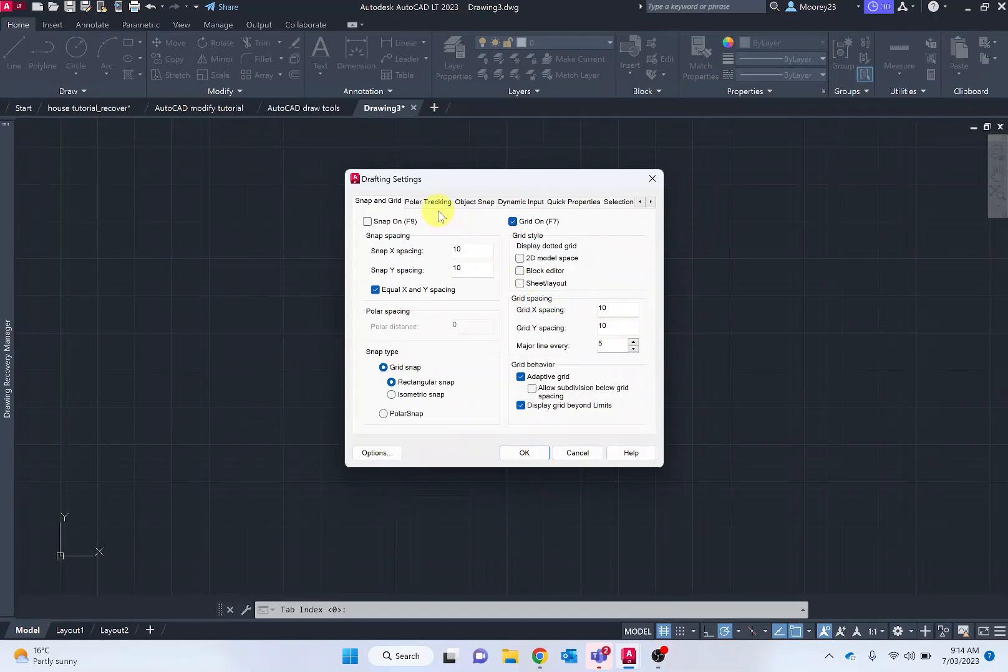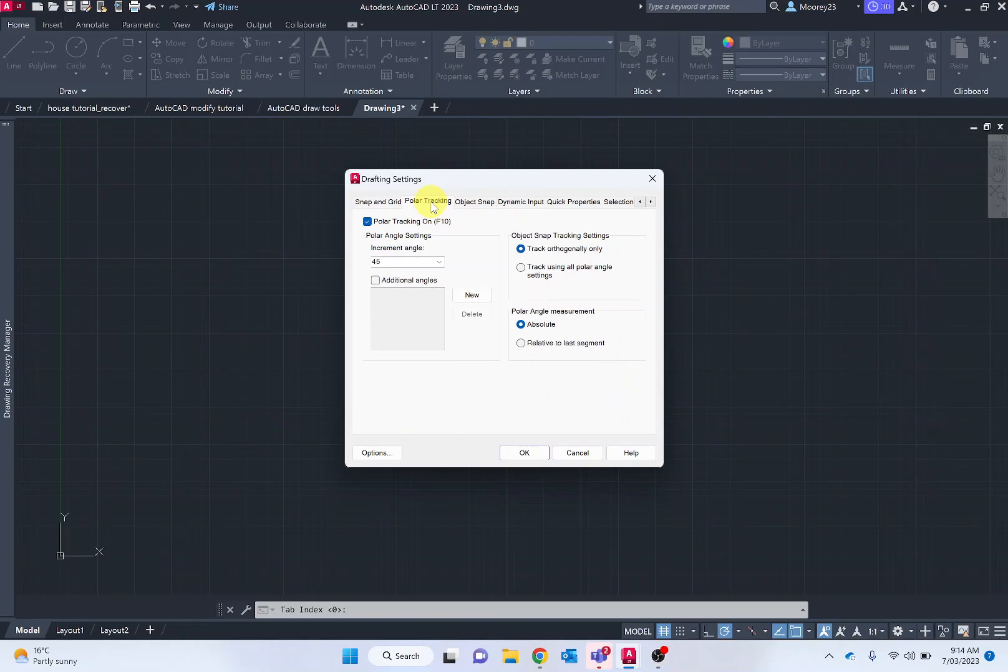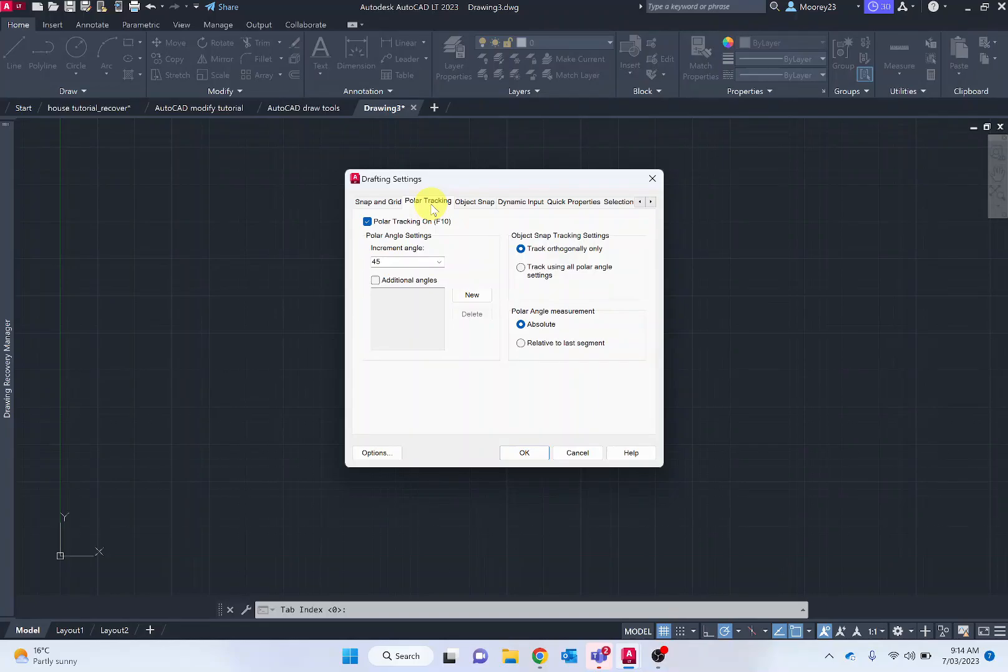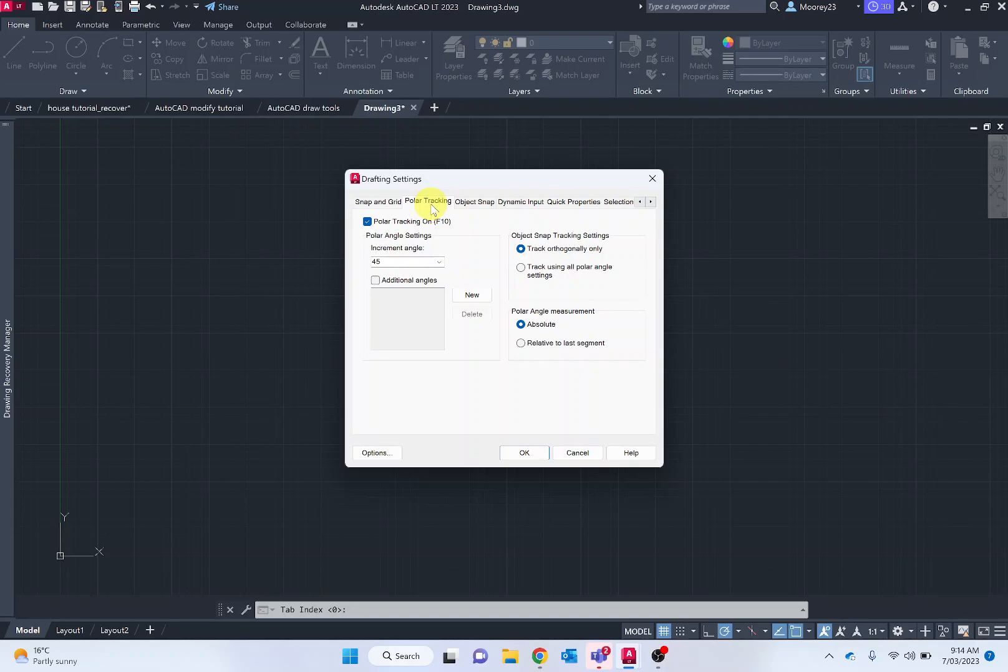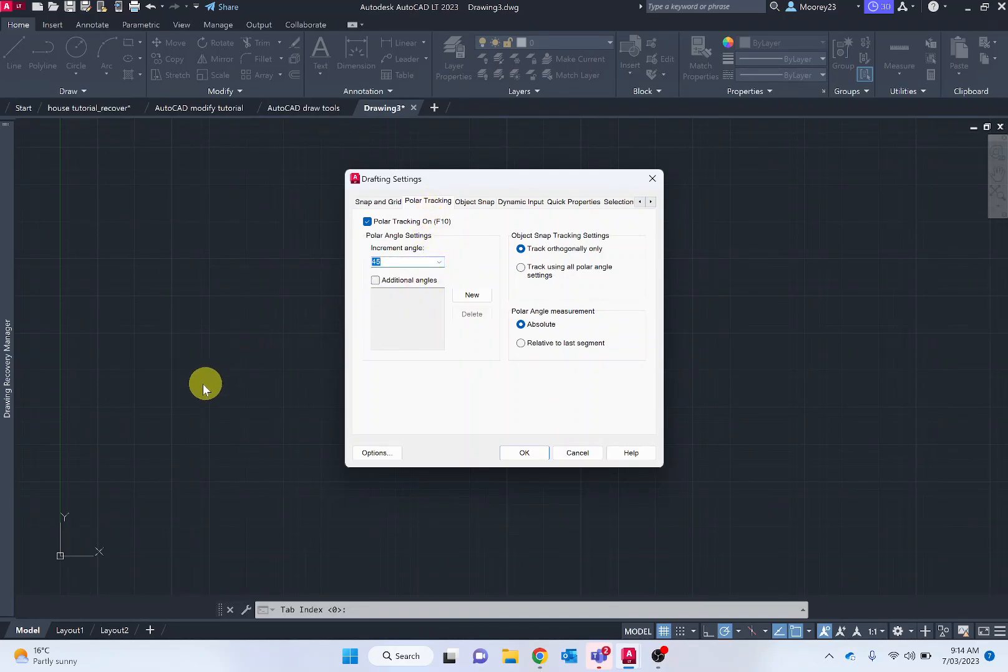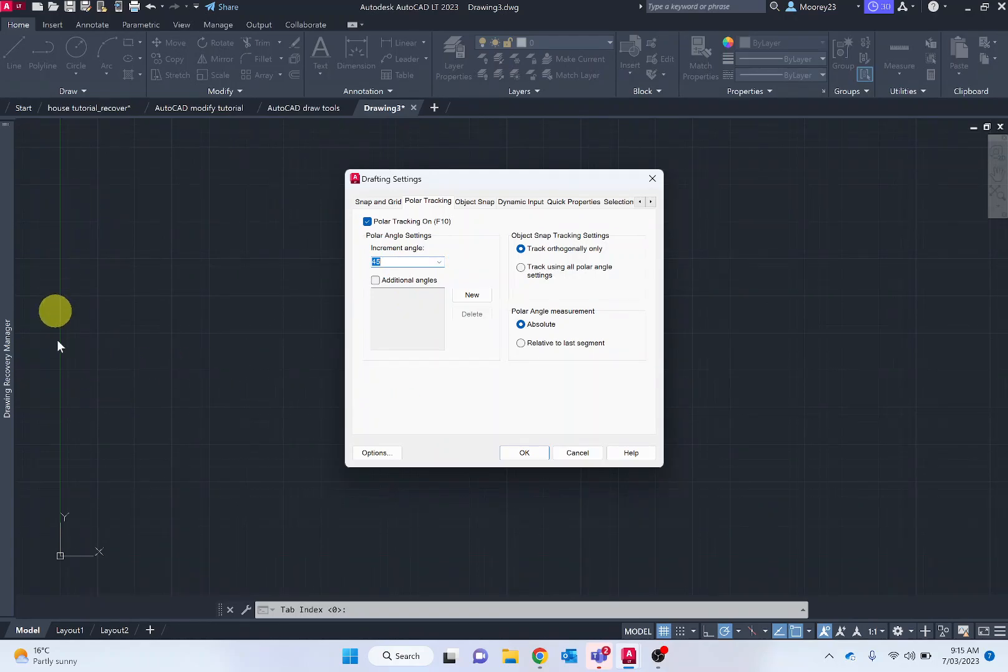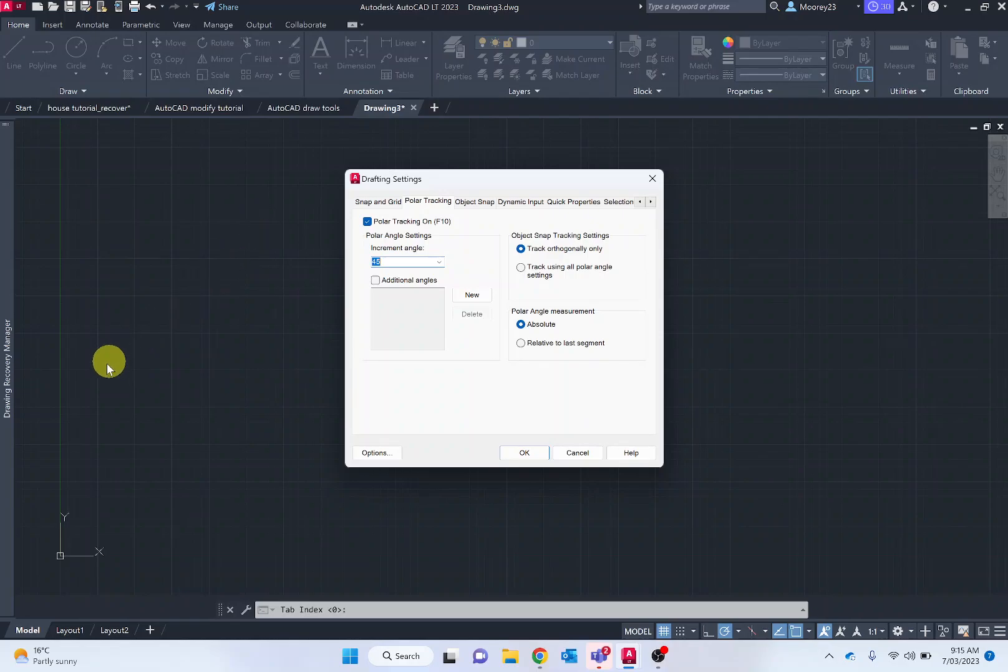The next one we want to move along to is polar tracking. Polar tracking allows you for quick angular selections. AutoCAD will snap to the following lines. What I suggest is making the increments at 45. So when selecting it will snap at 0, at 90, at 180, but then at 45 and 135 and so on and so forth.